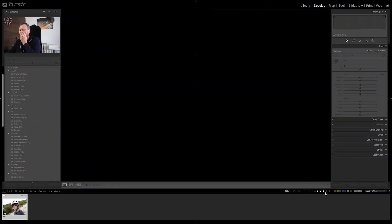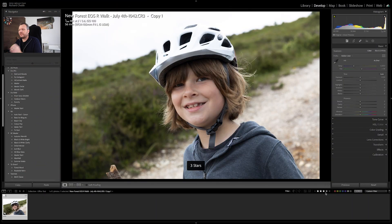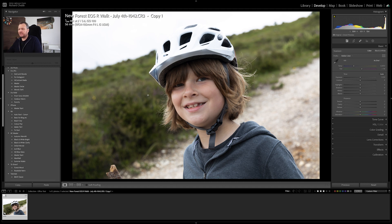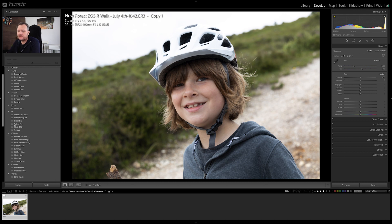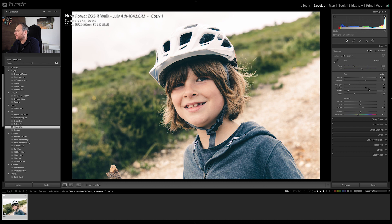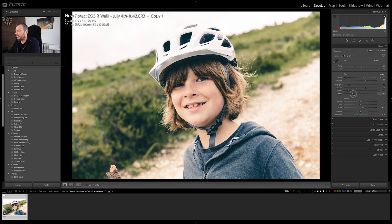Okay, so here we are in Lightroom. I have a photo of my son in the forest — this was taken earlier in the summer, probably last year. He's just standing there; we were out on the bikes and I took a quick snap. The first thing we're going to do, just to make it look a little bit better, is throw a quick preset on and mess around with it so it looks a little more attractive as we're editing.